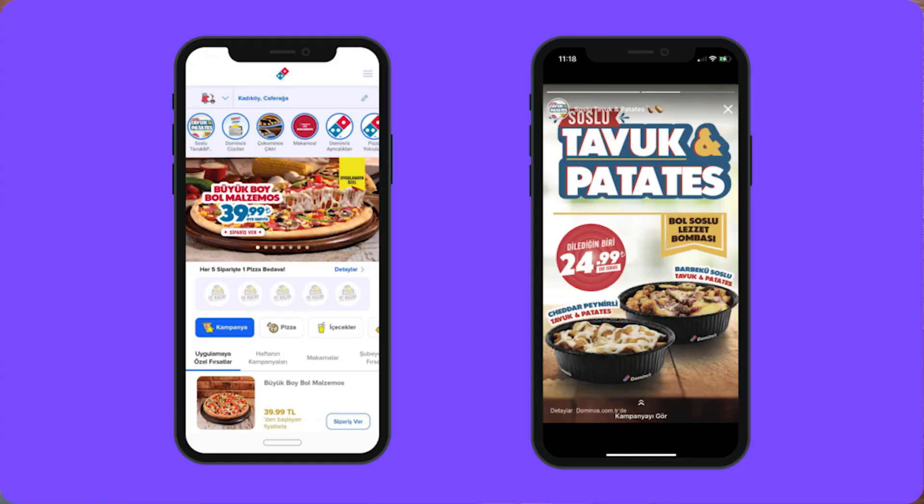That's right. Stories. That little feature that Snapchat first invented and then copied from Instagram, LinkedIn, ESPN, kudos to them, and e-commerce brands like Domino's Pizza.